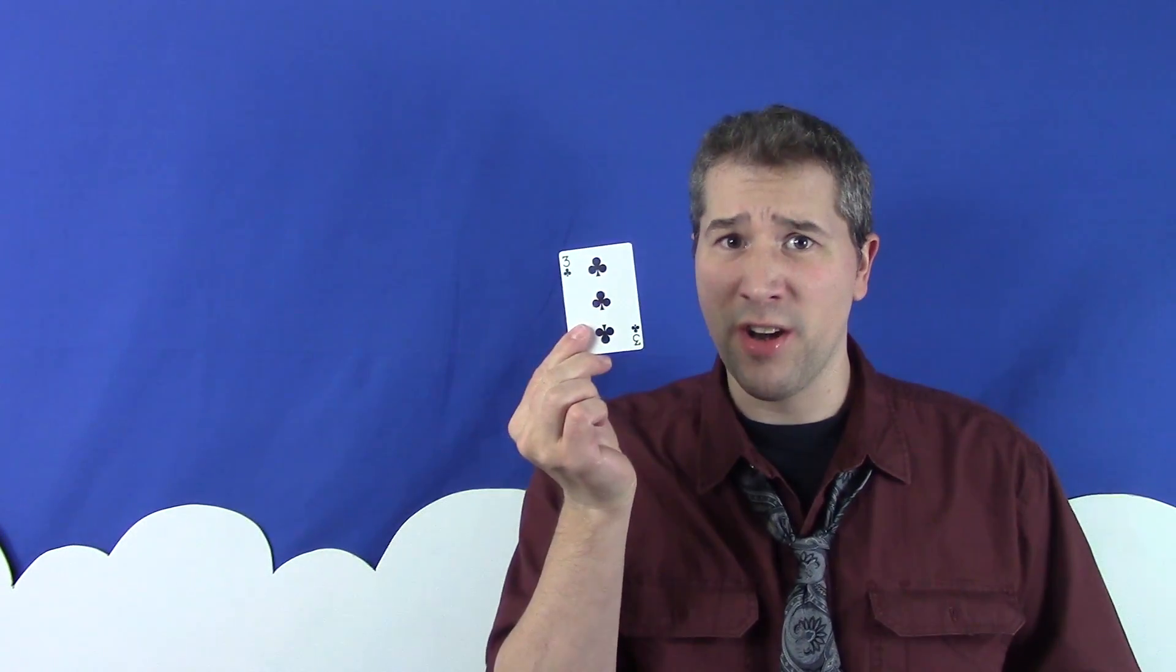So think about that the next time someone asks you if this is your card.